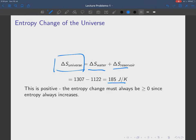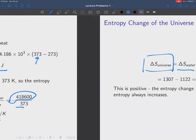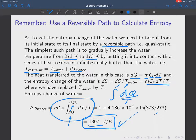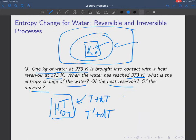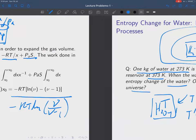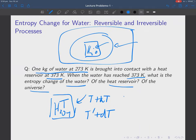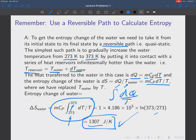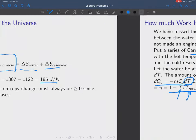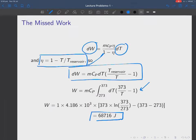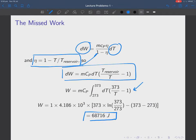That last problem is a particularly good one because it covers entropy changes, reversible versus irreversible processes, heat engines, and how much work we've missed out on. It has just about everything in it as far as entropy change and heat engines go — a really, really good problem.